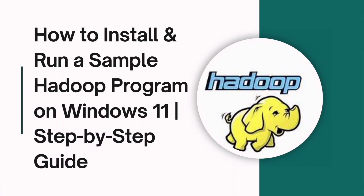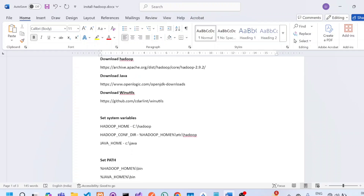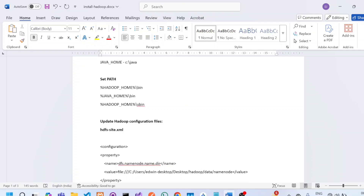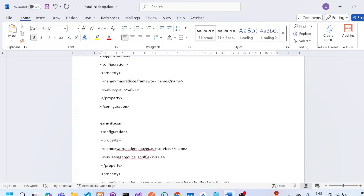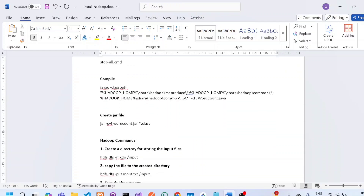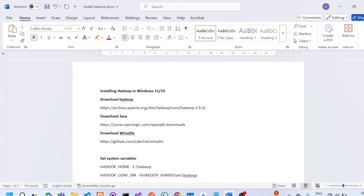In this video, we are going to see how to install Hadoop in Windows 10. Here are the steps to install and run a sample program — I will share all these steps in the description. First, we need to download Hadoop, Java, and WinUtils. Then we set system variables and the path, update Hadoop configuration files like hdfs-site, core-site, mapred-site, and yarn-site.xml. After that, we will run Hadoop and execute a sample program called WordCount.